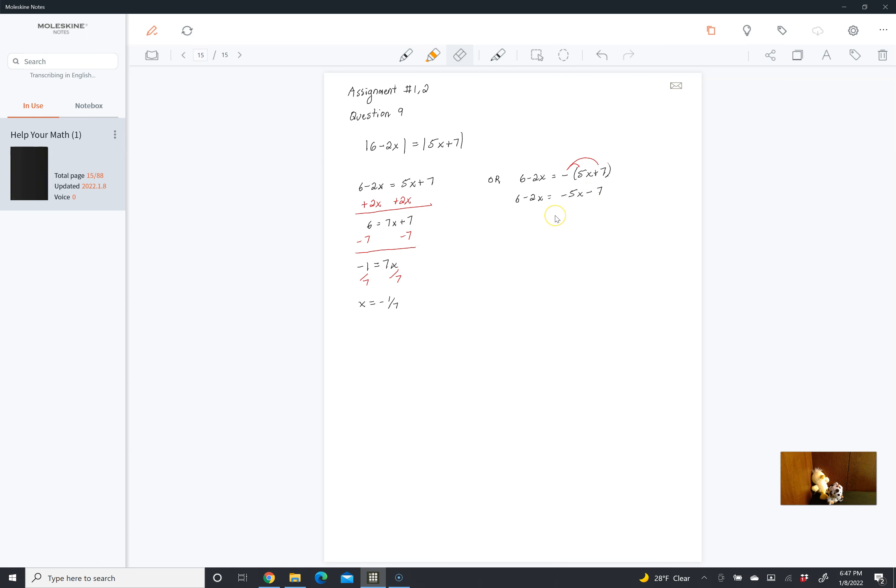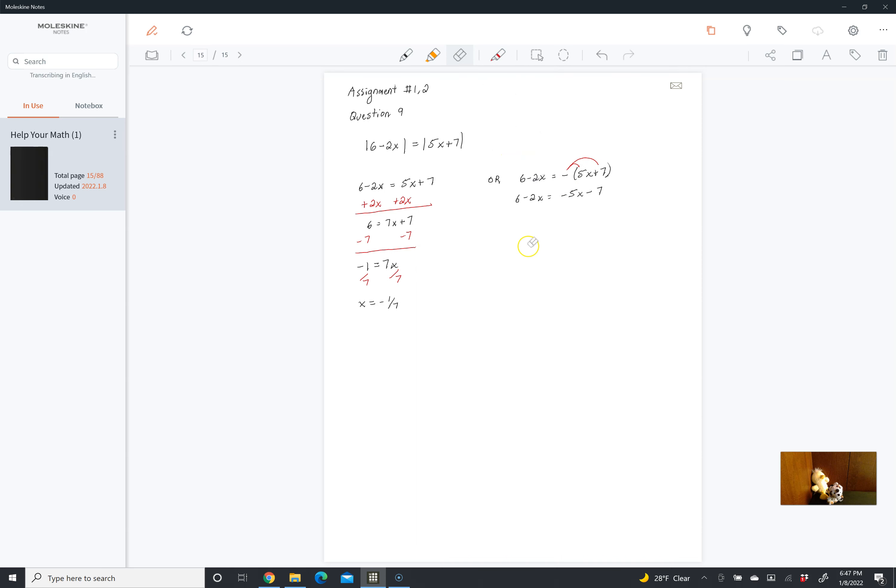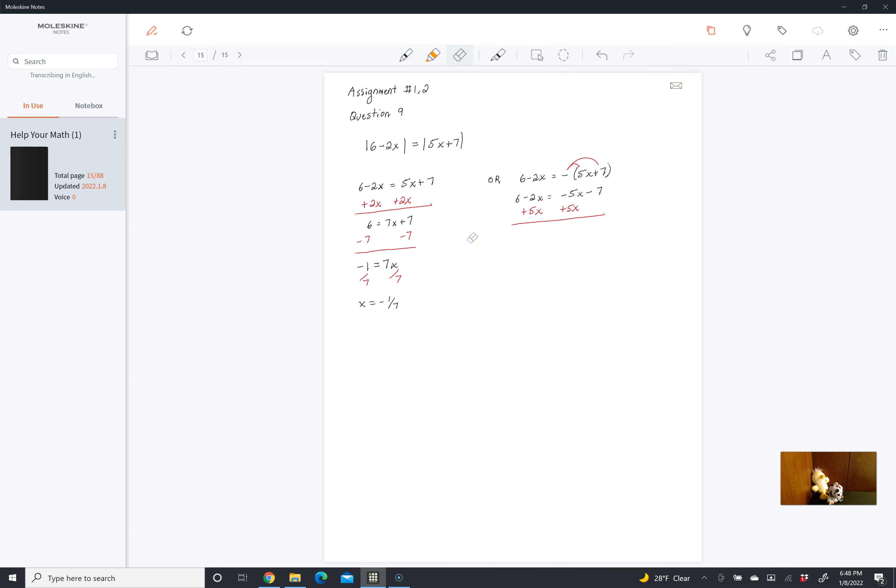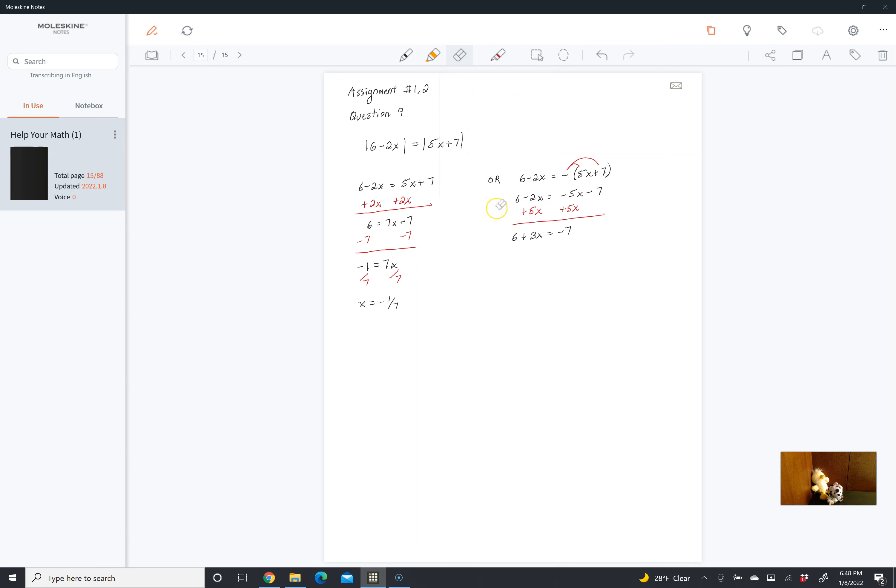Once again, I prefer my x's to be positive, so I'm going to add 5x to both sides here, which is going to leave us with 6 plus 3x is equal to negative 7. We want to get the 6 to the other side, so we're going to subtract 6 from both sides.